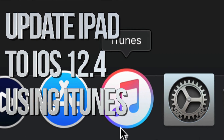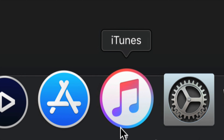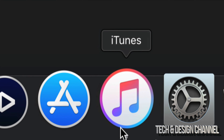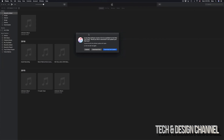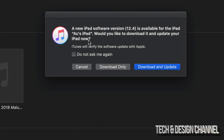This is iTunes. iTunes is free for both Mac and PC. We're gonna use this to update and backup your iPad right now. As soon as you open up iTunes you may get a prompt right away because you have connected your iPad to your computer.